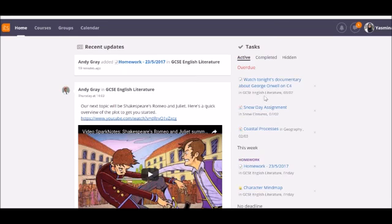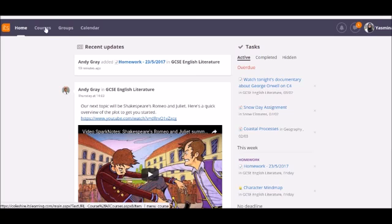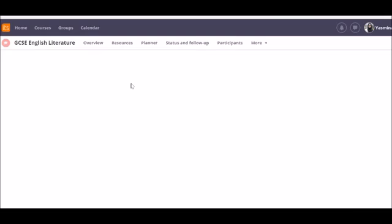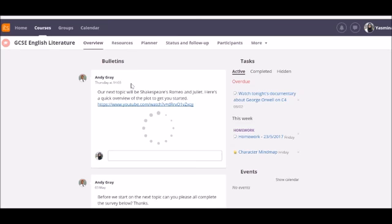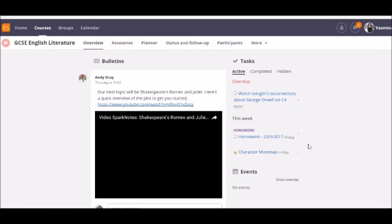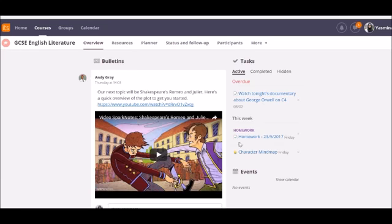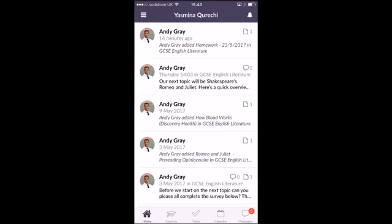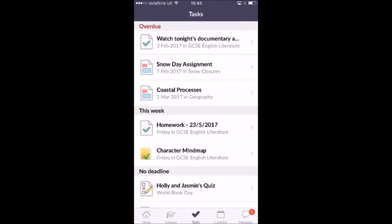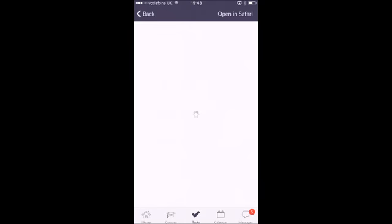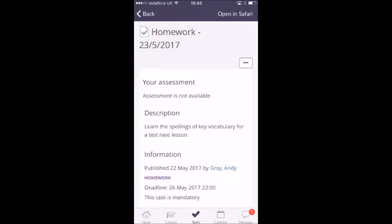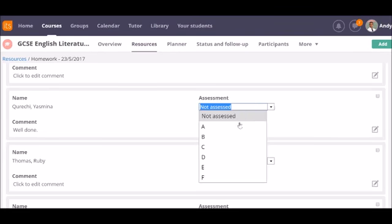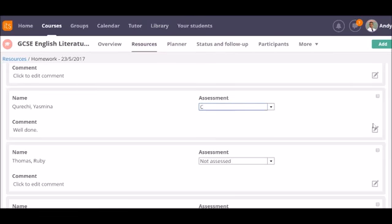It will also be displayed on the overview page of this course for the student. Once the task is marked as completed by the student or the teacher or assessed, it will transfer to the student's list of completed tasks.